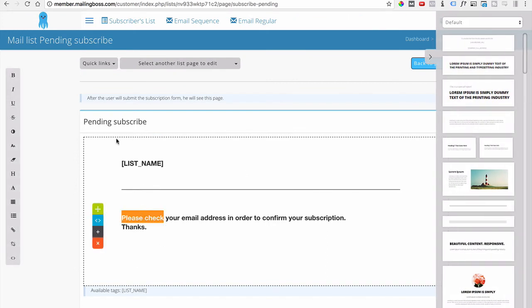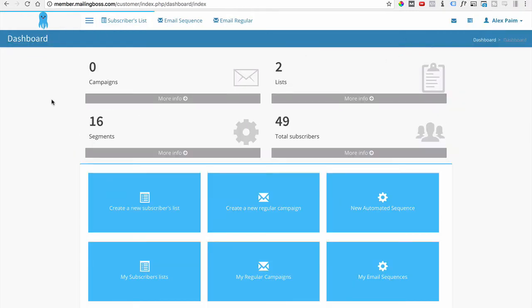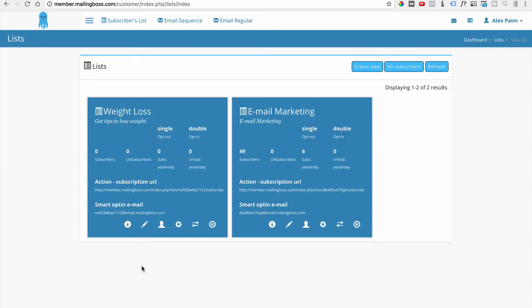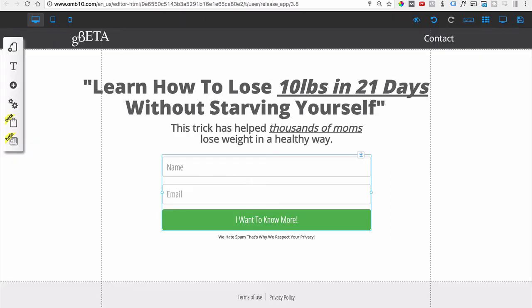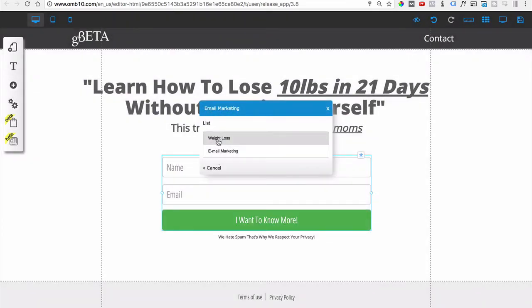Now the list is created. Let's go back to the dashboard homepage and access the new list. Go to Subscribers List — either way takes you to the same screen. Now you've got two lists: Email Marketing and Weight Loss. Let me refresh the opt-in page builder screen. If I right-click and configure, Mailing Boss connects and now shows two lists — Email Marketing and the Weight Loss list we just created.